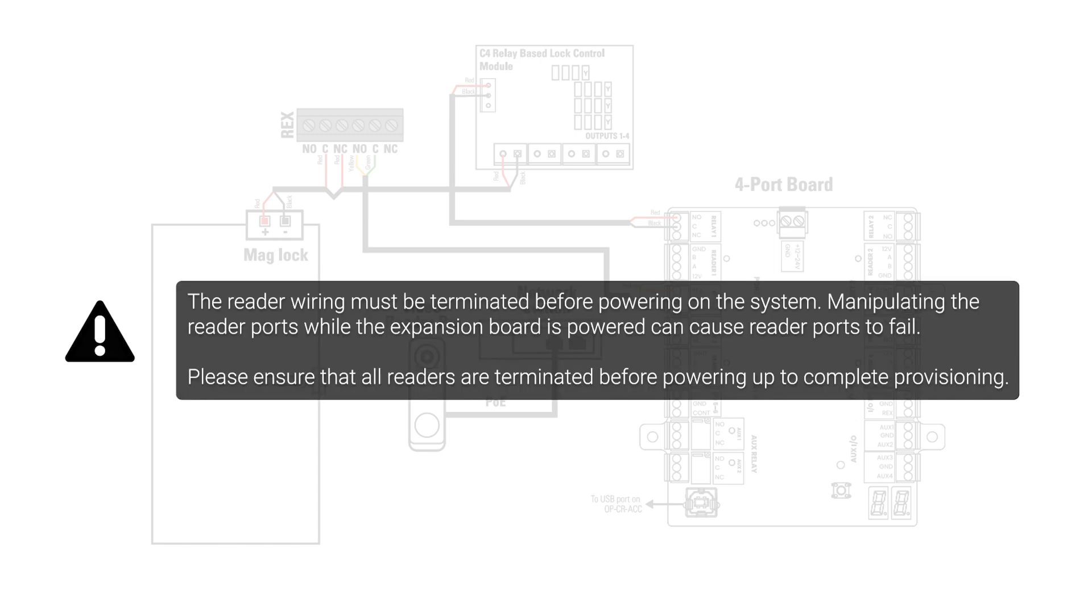The reader wiring must be terminated before powering on the system. Manipulating the reader ports while the expansion board is powered can cause reader ports to fail. Please ensure that all readers are terminated before powering up to complete provisioning.